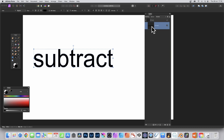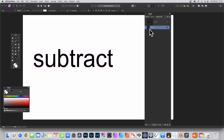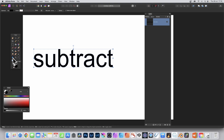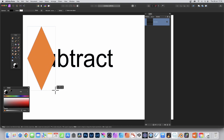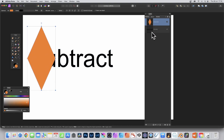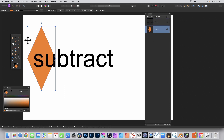Select that merged curve and drag it above the group, then delete the group. Go to the tools panel and select the Diamond tool. Create a diamond shape, then move it below the text curves in the layer stack.